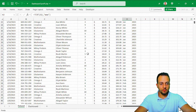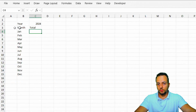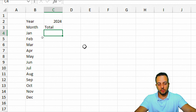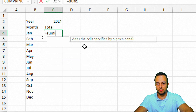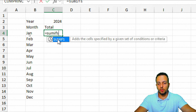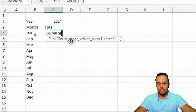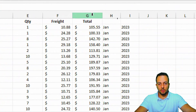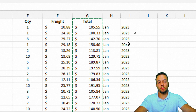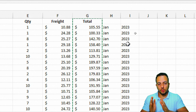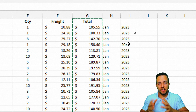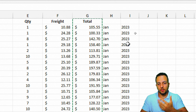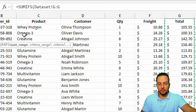Now we can come back to the dashboard and continue building the total sold column. Using the equal sign, I'll start the SUMIFS function.